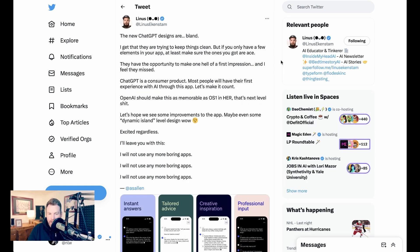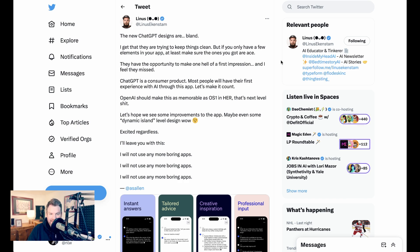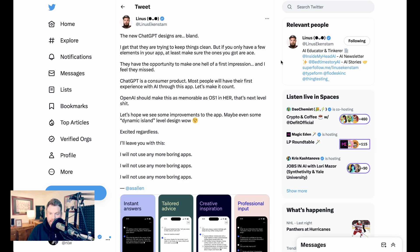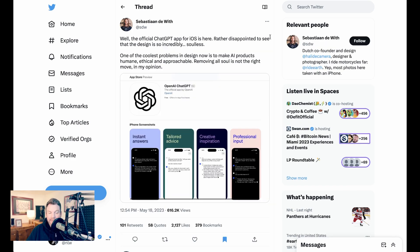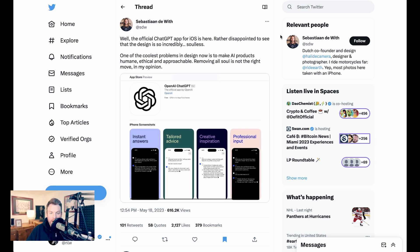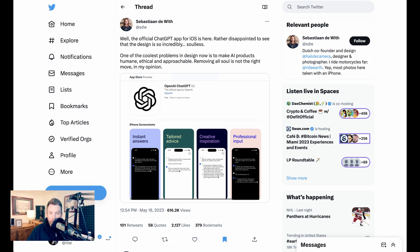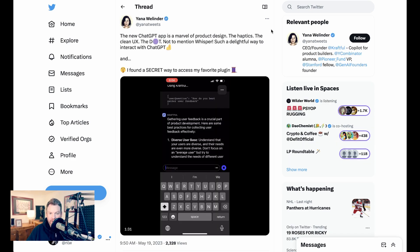Now, when it comes to the design, there has been a pretty mixed response. Linus Ekenstam tweets, Sebastian DeWitt agrees. Still, that wasn't the only take on the design.